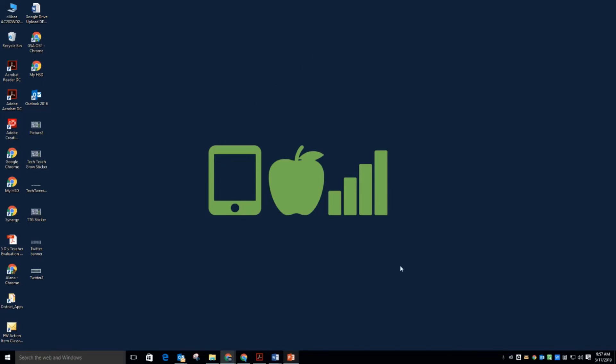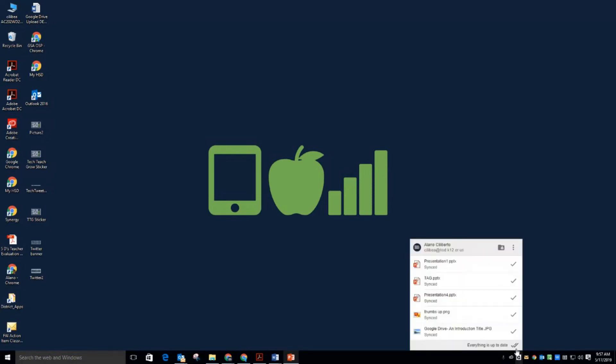Once you've successfully installed the Google Drive File Stream app, you'll have an icon down in the status bar. If you click on it, it just shows you the things that have synced successfully. There's nothing that you need to do here. This is just giving you the status of those documents.